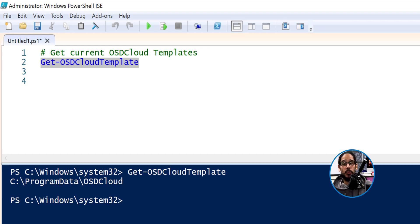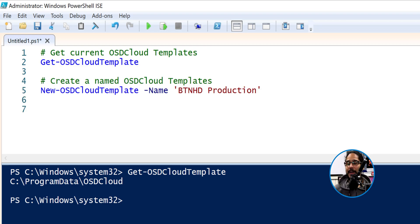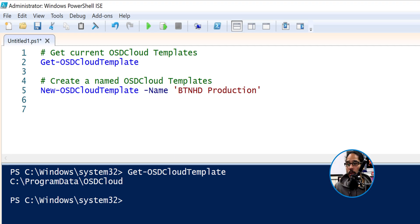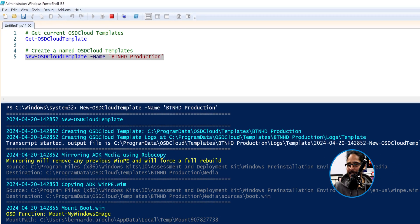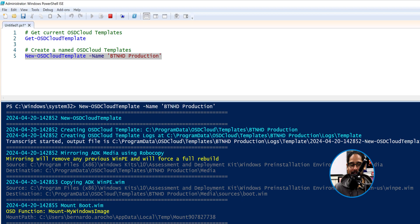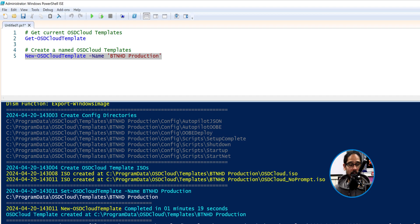Throughout this entire mini series we only created one template, and this is what we have here. Now let's create a new template. To do that, we're going to run the following command: New-OSDCloudTemplate with a switch of -Name, open and close single quotations, and whatever name you want for your template. For me, it's BTNHD Productions. Once you run this, it's going to do its thing and create the template.